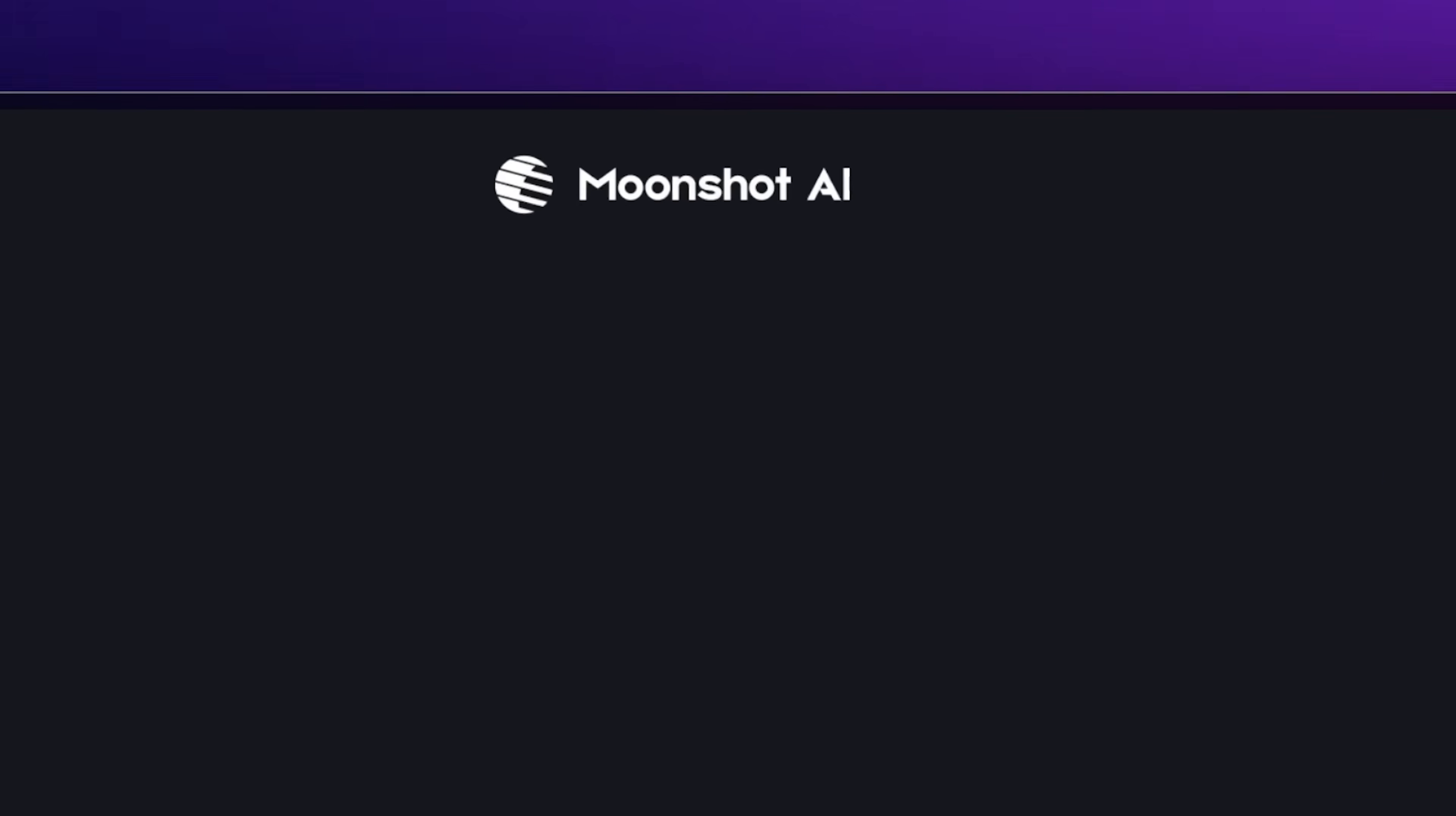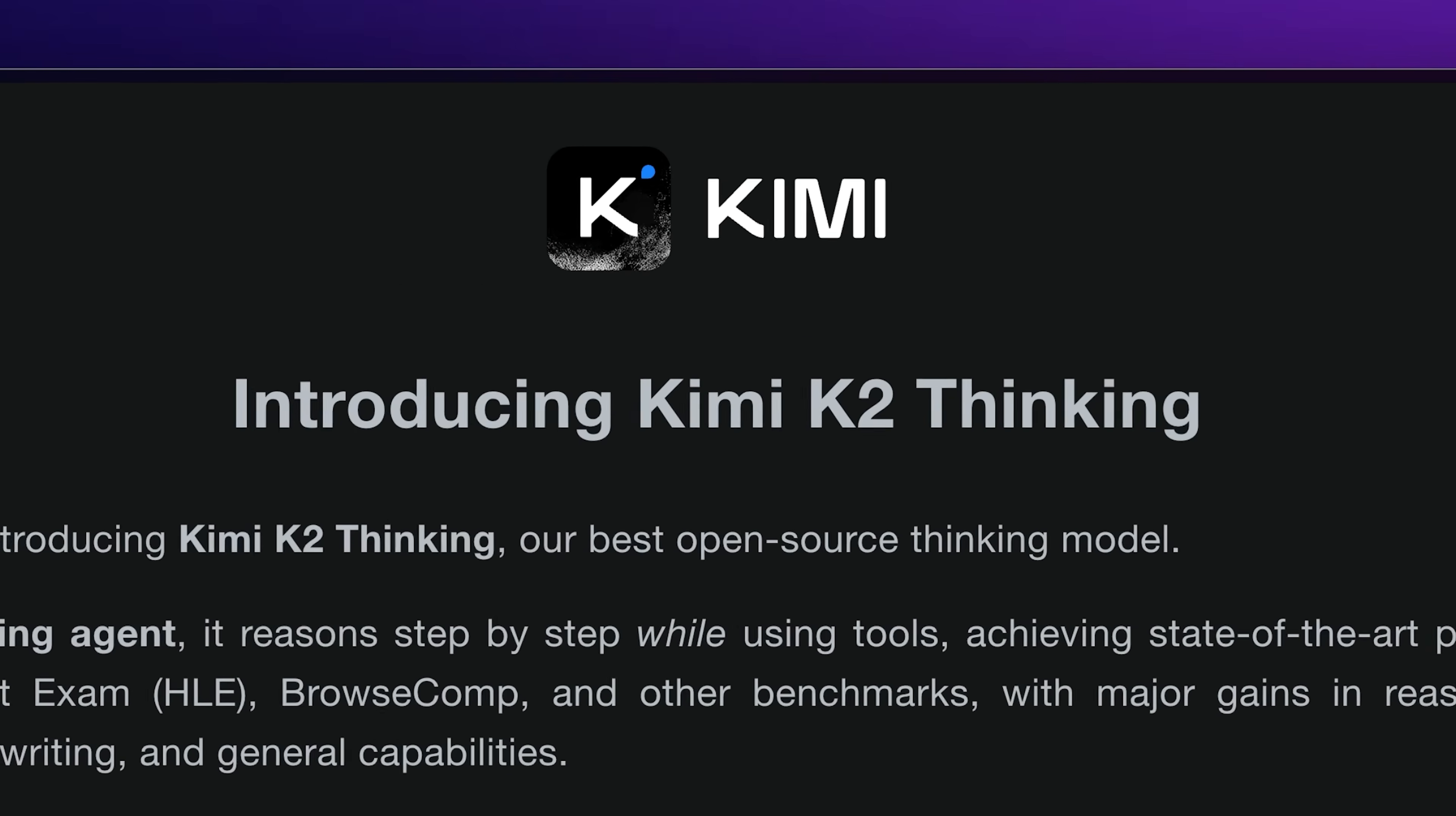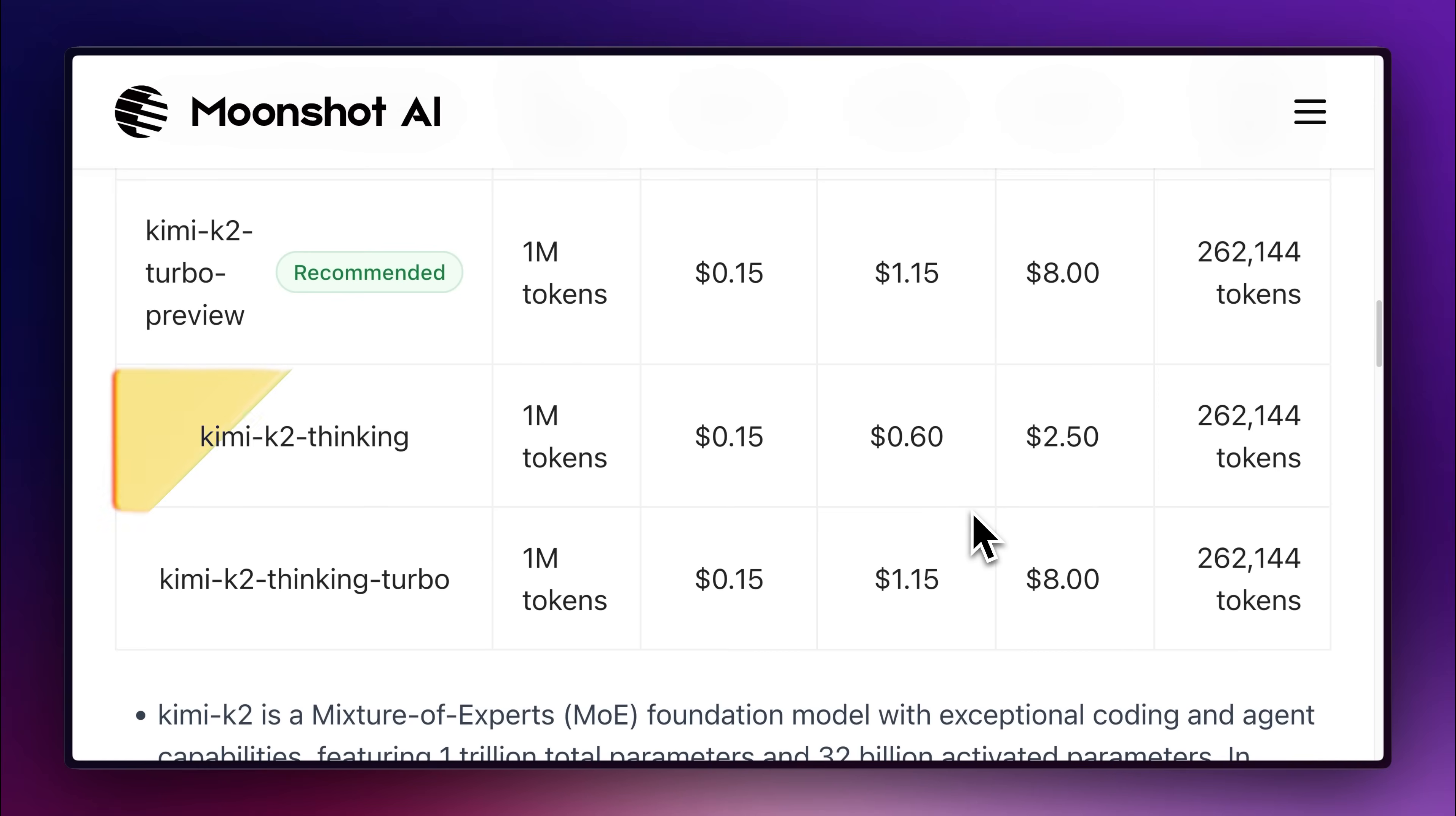A week ago, the Chinese company Moonshot AI decided to introduce new competition by releasing the Kimi K2 thinking model, claiming it to be the best open-source thinking model out there.